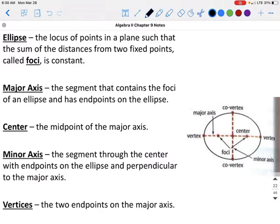The major axis is the segment that connects the two vertices, goes through the center, through the two endpoints, and through the foci. The minor axis connects the two co-vertices through the center and is perpendicular to the major axis. The center is the midpoint of both axes, and the vertices are the two endpoints of the major axis.